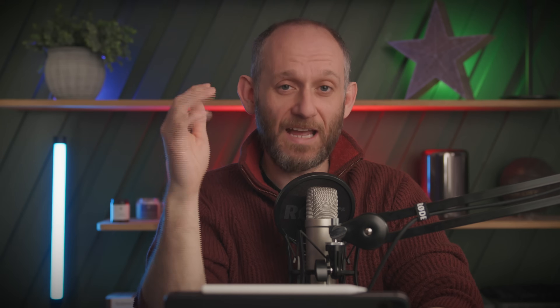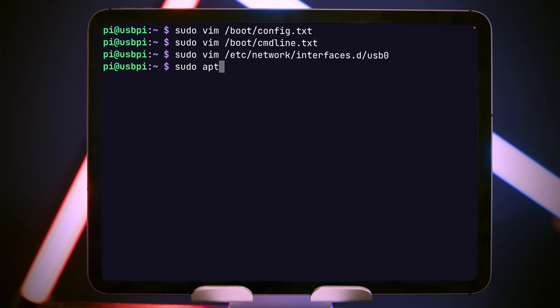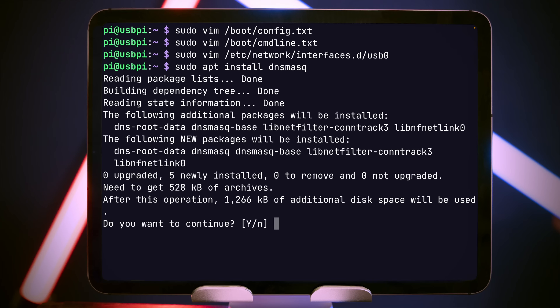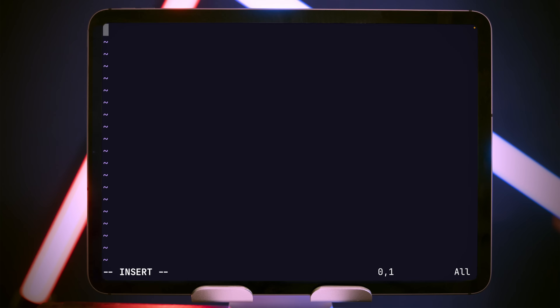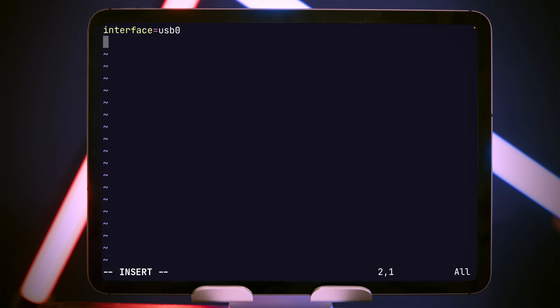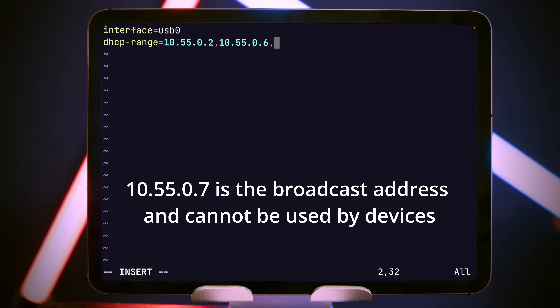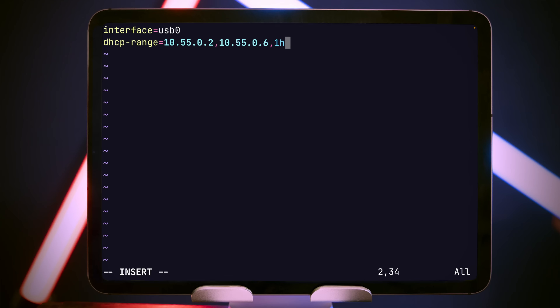With the drivers loaded, Ethernet over USB-C configured, and the network adapter configured, all that remains is to configure the Pi to hand out an IP address to the iPad when it connects. For this, we're going to use a piece of software called dnsmasq, which we'll install with: sudo apt install dnsmasq. To configure the newly installed dnsmasq, we'll create a new file at /etc/dnsmasq.d/ and call it usb0 for the USB-C zero interface. We'll specify first the interface — that's usb0. Then we'll give it a DHCP range, which is the address range we're going to hand out: 10.55.0.2, because 10.55.0.1 is the Pi itself, all the way up to 10.55.0.6. The last parameter is the lease time — how long the iPad can own its IP address before it needs to refresh it — and we'll set that to one hour.